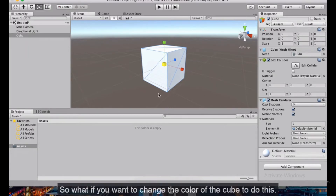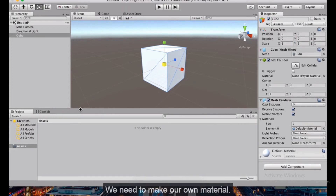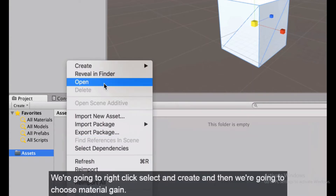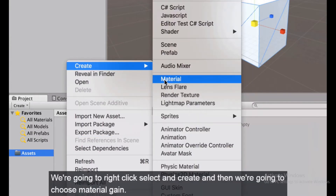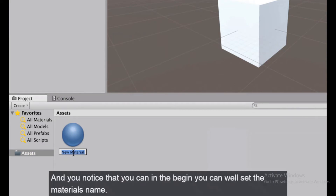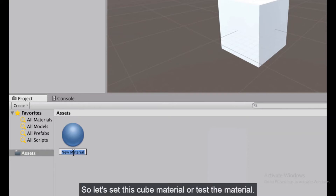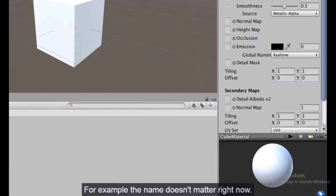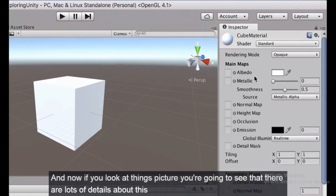To change the color of the cube we need to make our own material. Go to the assets folder in the Project window, right-click, select Create, then choose Material. At the start you can set the material's name — let's call it 'cube material' or 'test material'. The name doesn't matter right now.